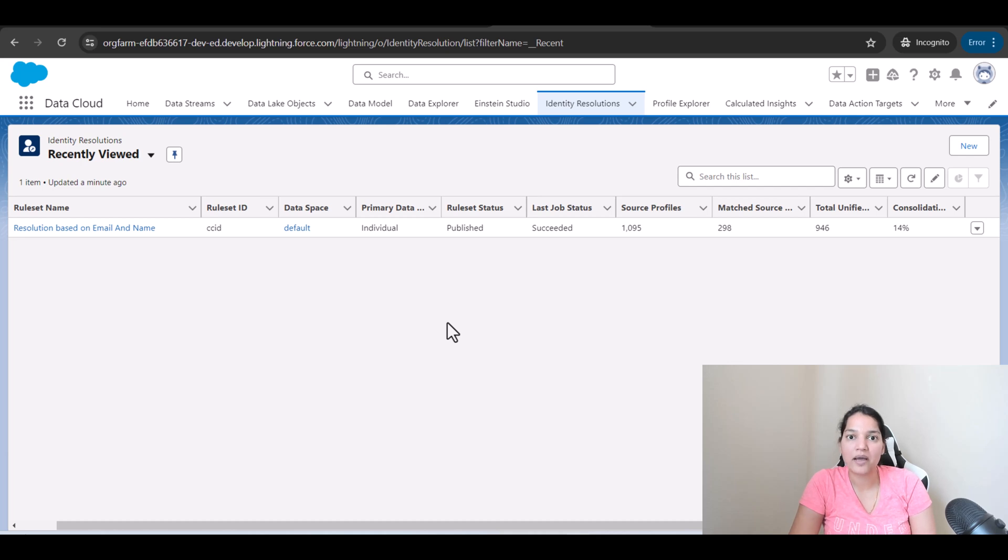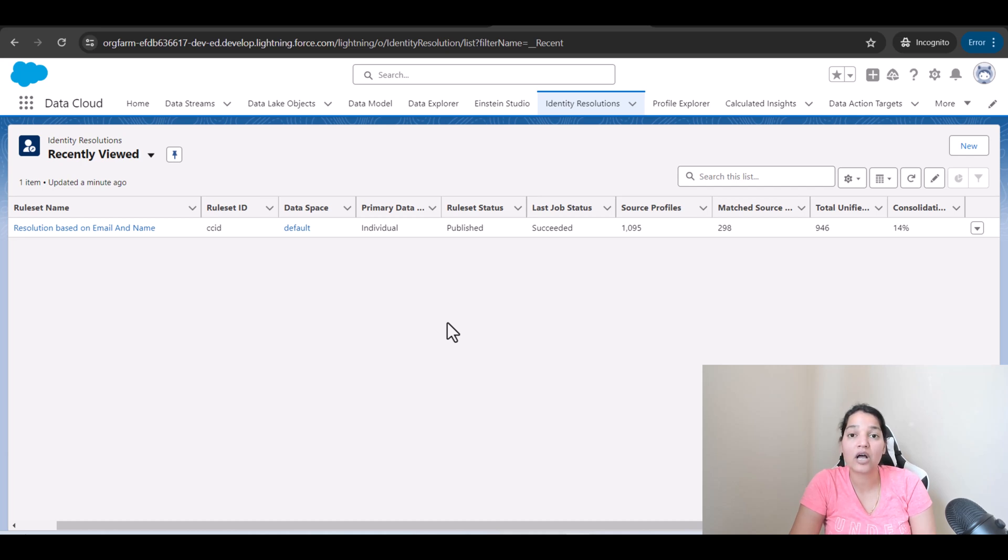Hello guys, welcome back. So the rule set ran, it didn't take a lot of time, probably I would say give it 15 minutes to see the whole rule set running depending on how much data you have.